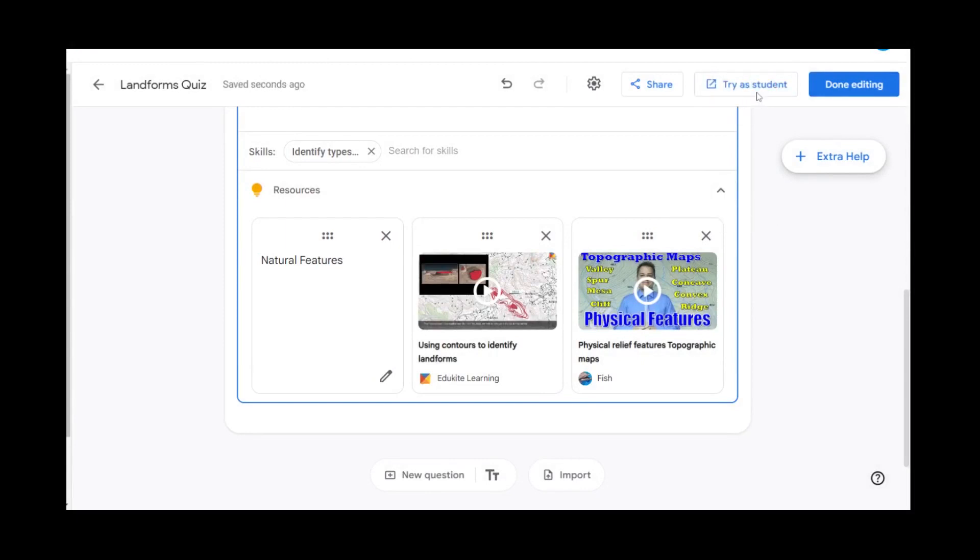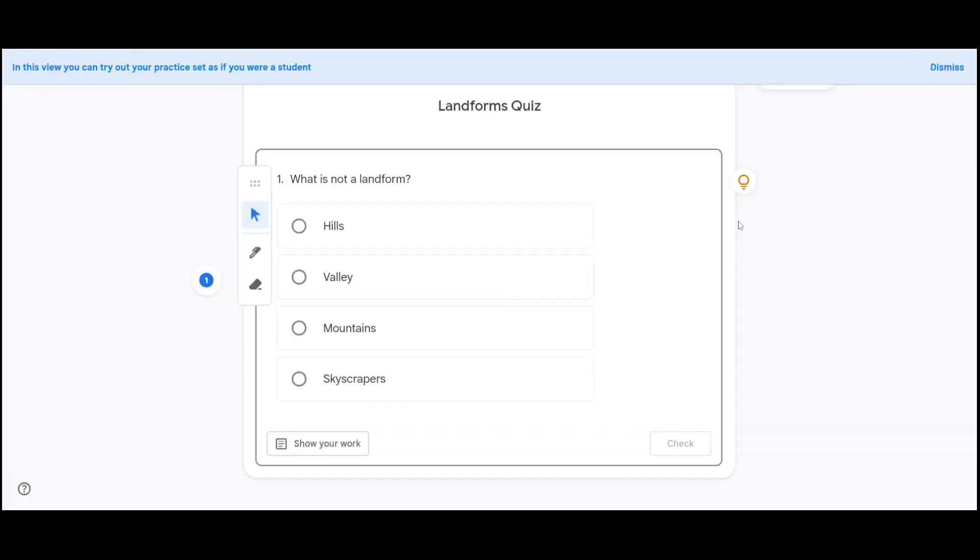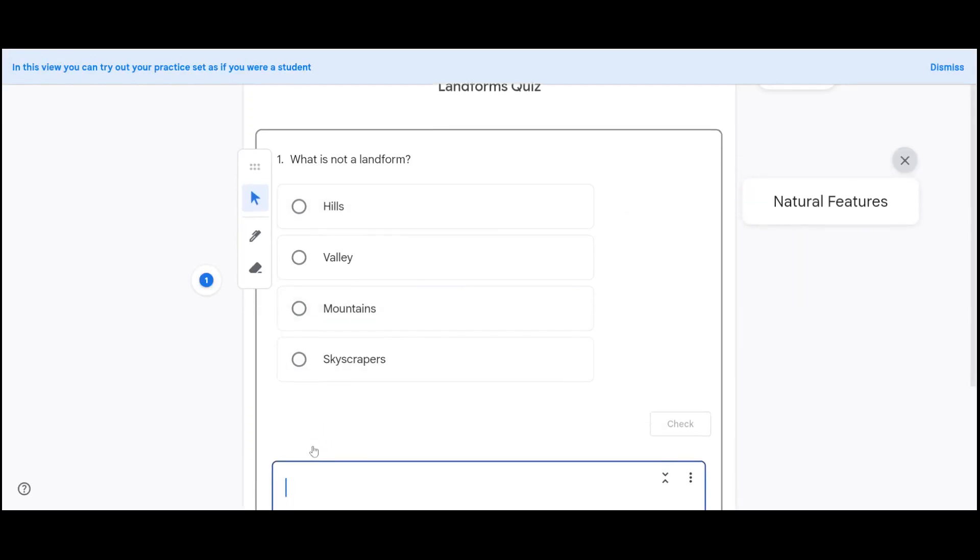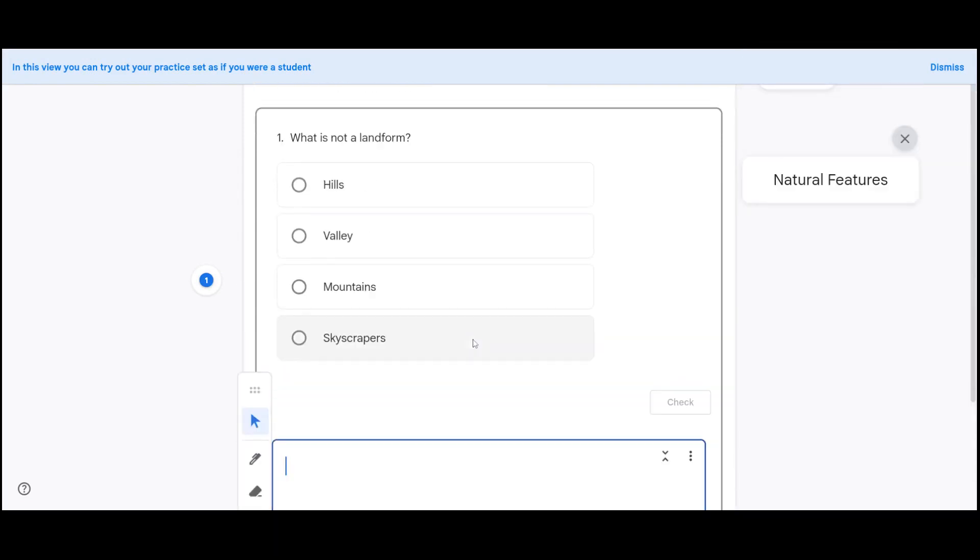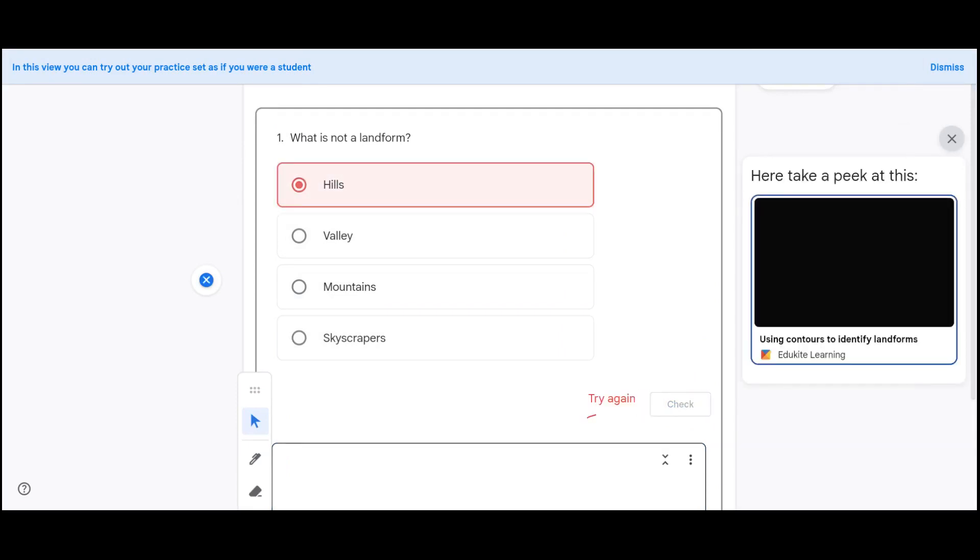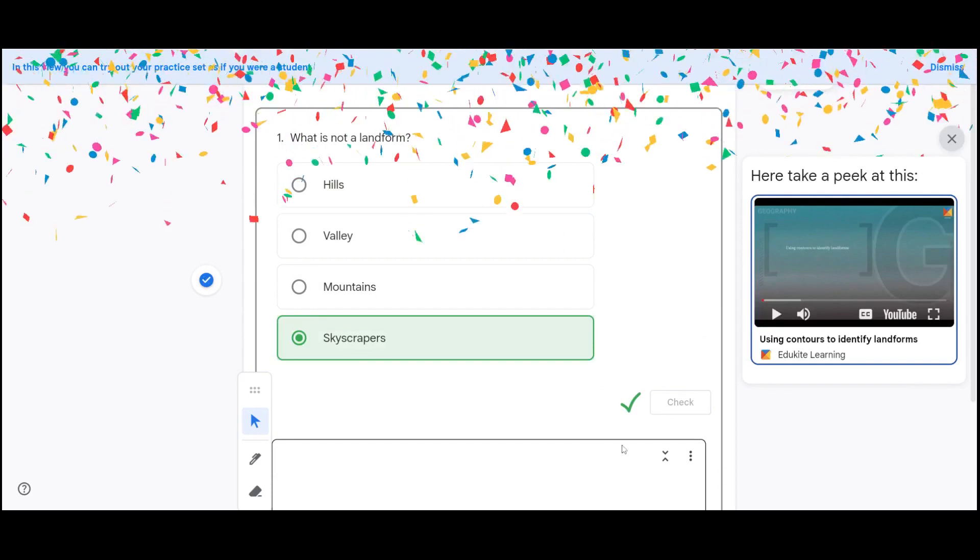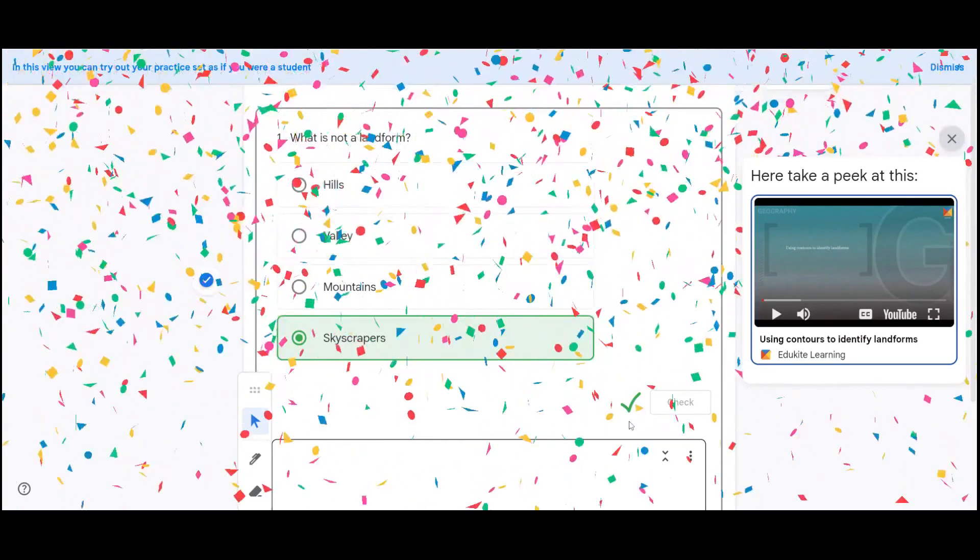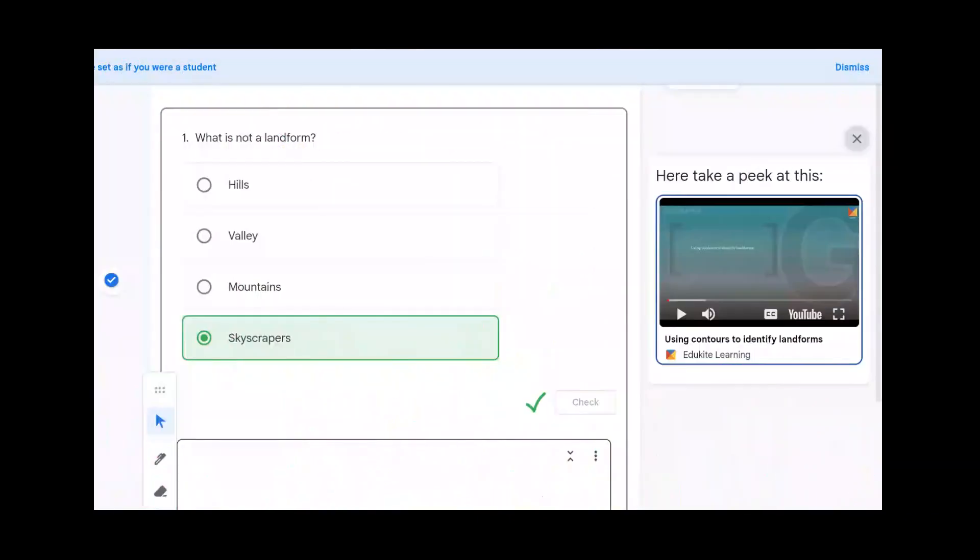If we want to see what that looks like for the student, we will select Try as Student. In our student view, we can see what the question would look like. We can select the hint that we created. They have a show your work option and they can check the answer to their question. You can see the reaction the students will get when they select the correct answer.